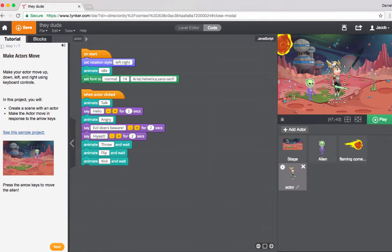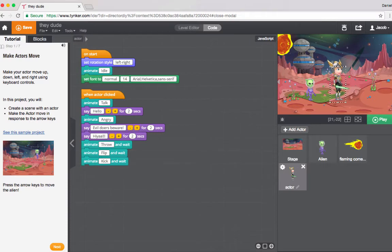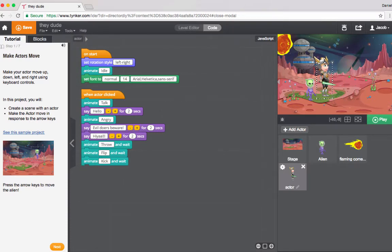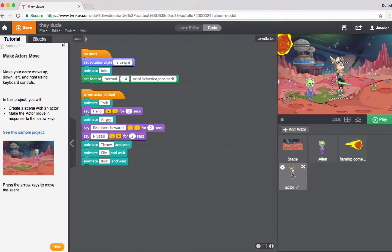So what you'll notice right here is that our actors are facing east, right? They're facing to the right and you may want your actor to turn and face the other way. So what's the best way to do that?